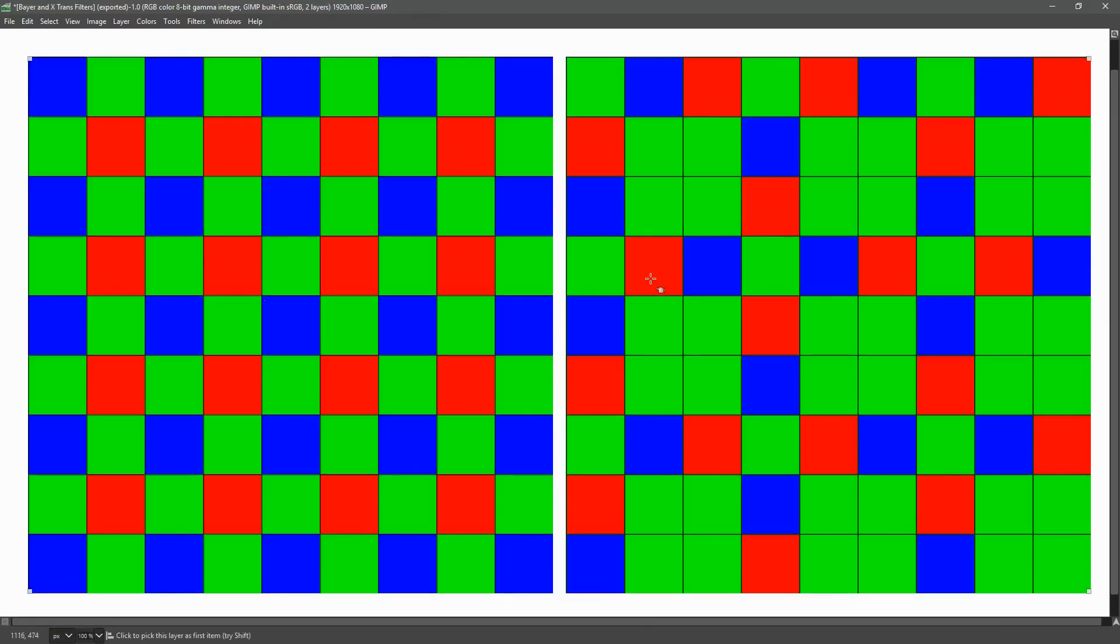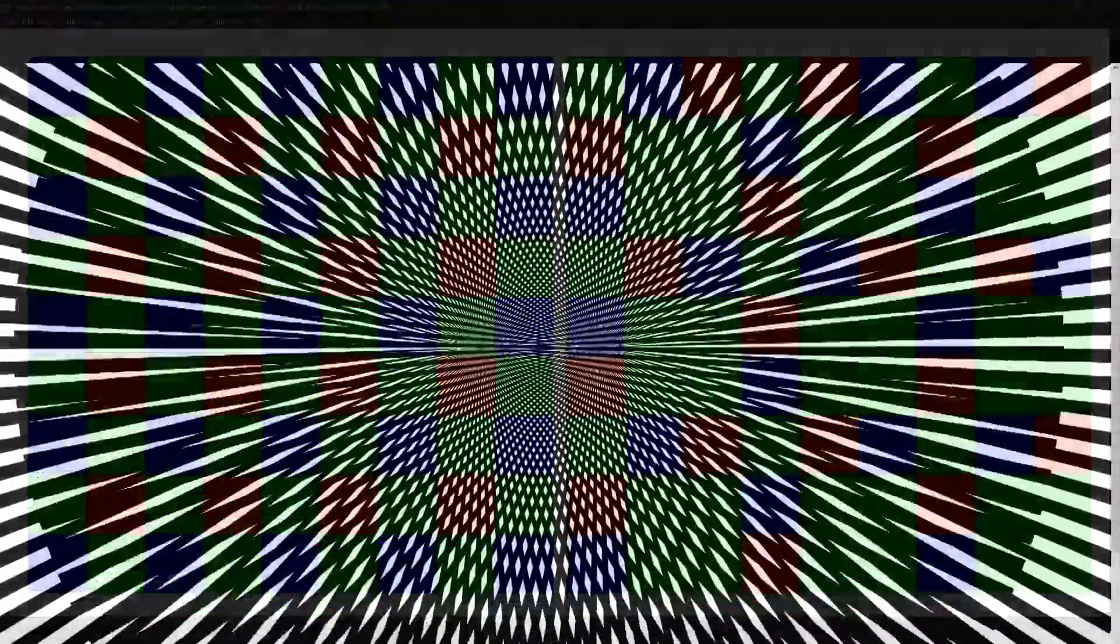The X-Trans filter is considered to be better for eliminating artifacts like moiré, which can appear inside images where there is some type of repeating pattern like textures on cloth or bricks on a building.